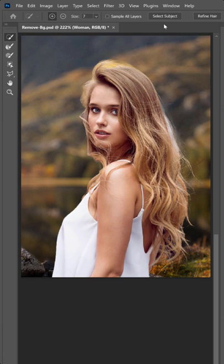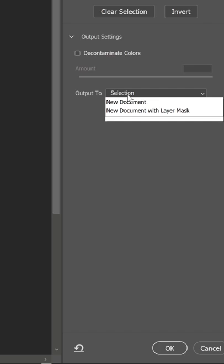And click on the Refine Hair button to refine the edges around her hair. Output to a layer mask and press OK.